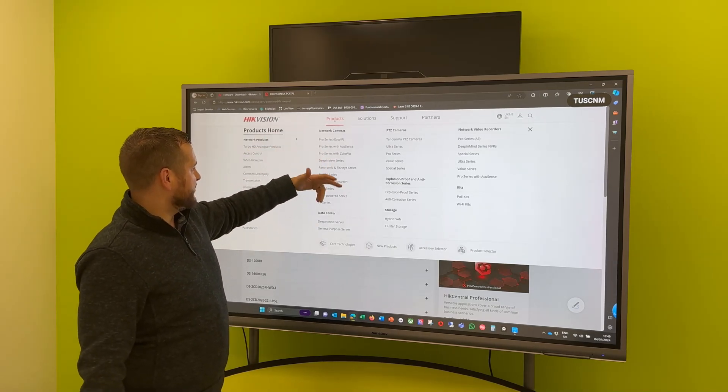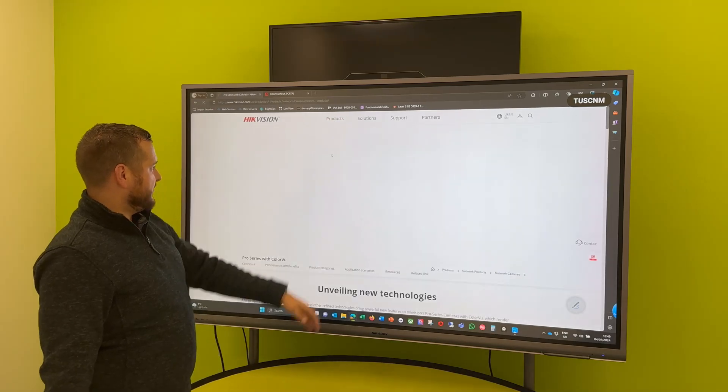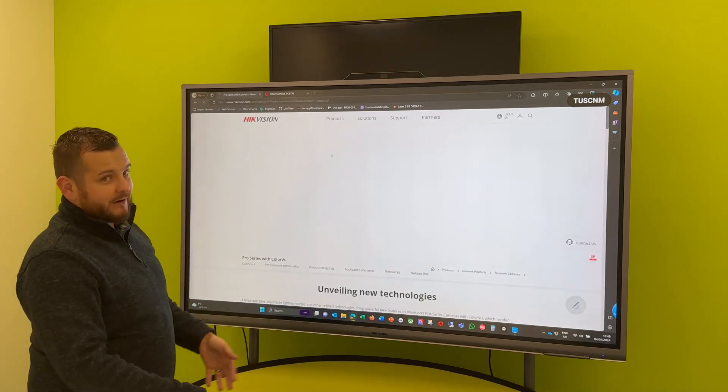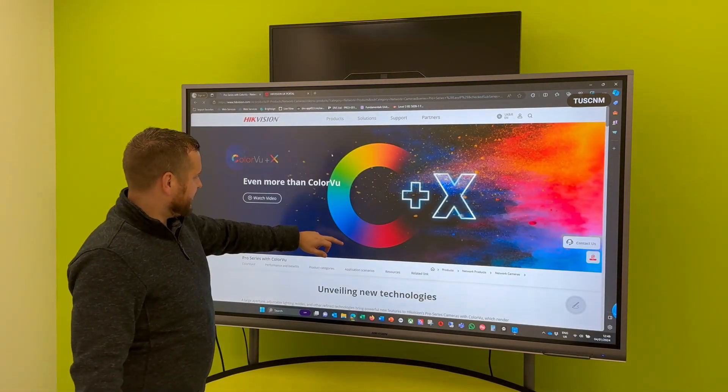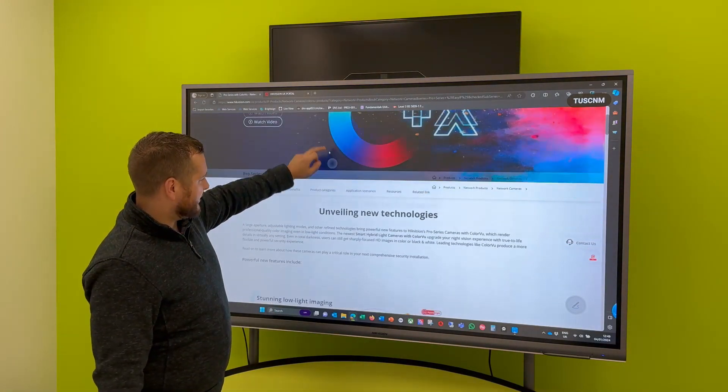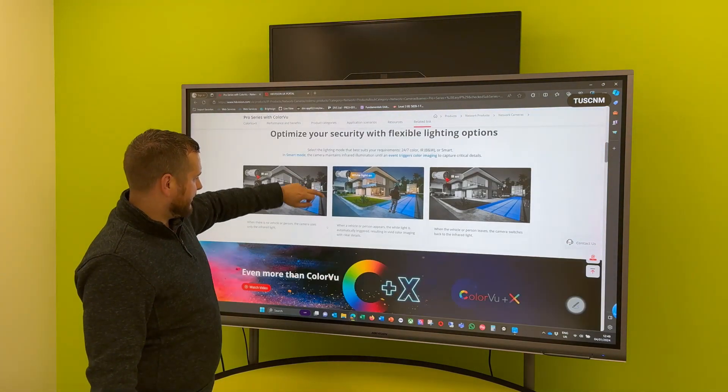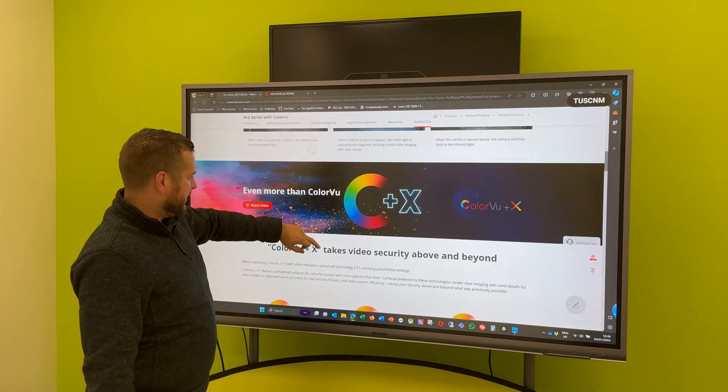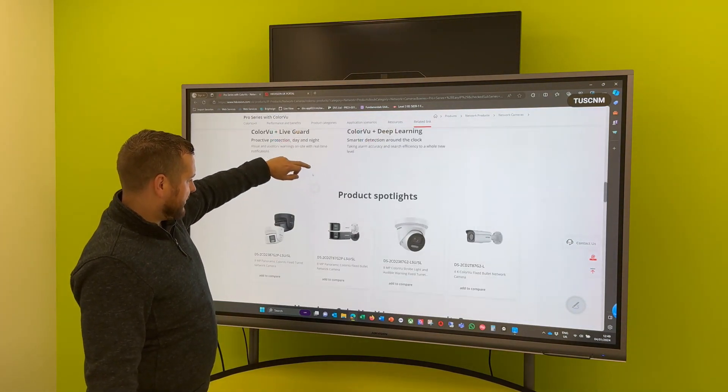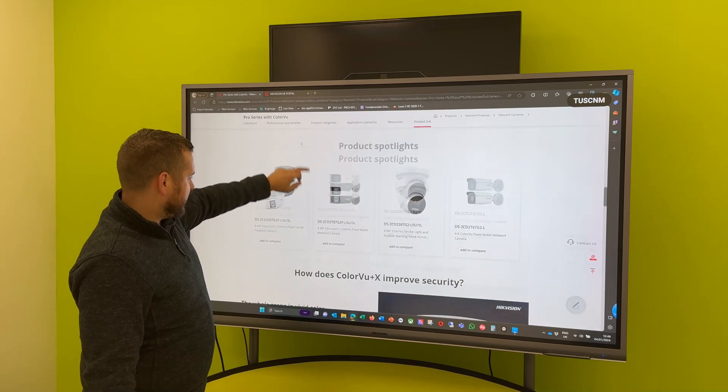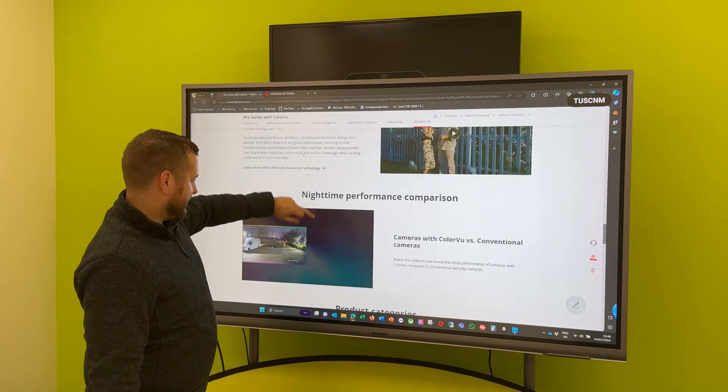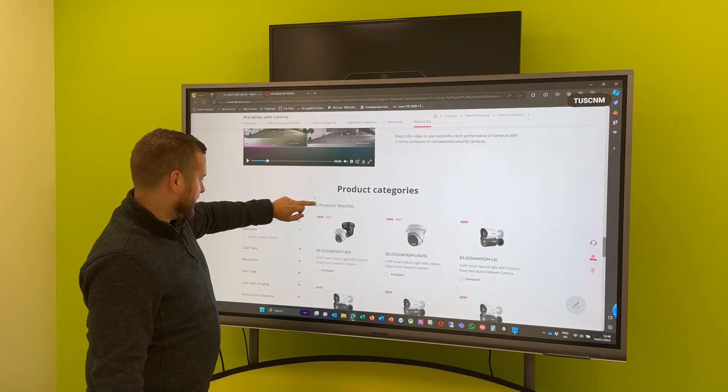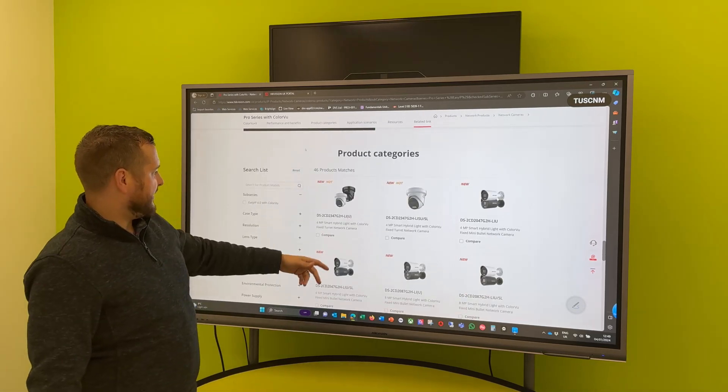So DeepinMind, NVRs, Cameras, PTZ, Intercom, very simple. So if we select the camera, Pro series with ColorVue for instance, everyone uses ColorVue now. So obviously you get all of the detail, lovely detail.